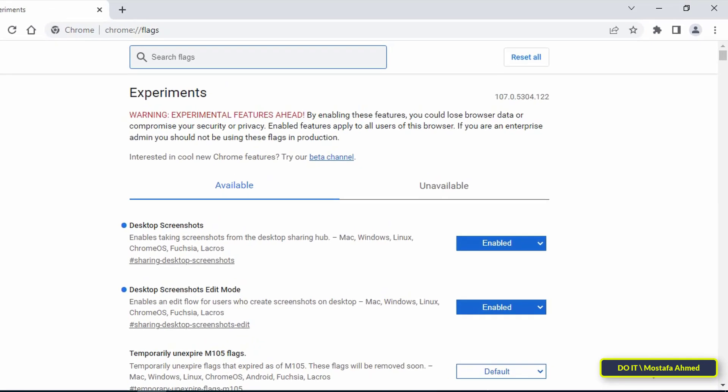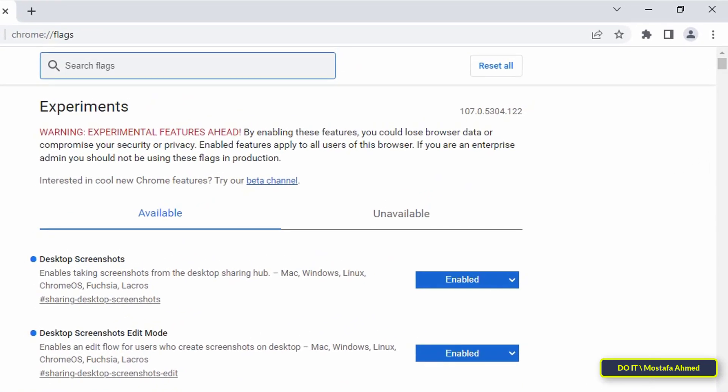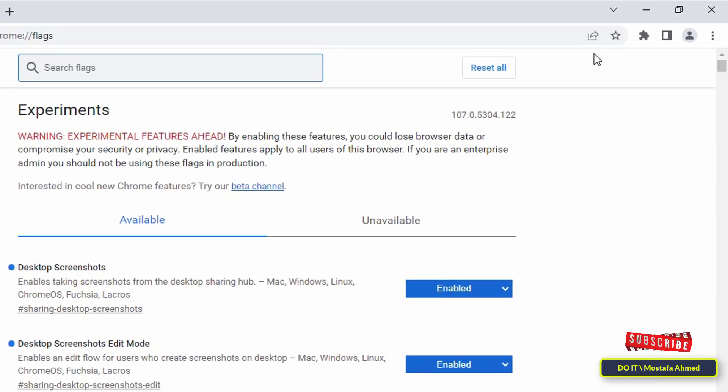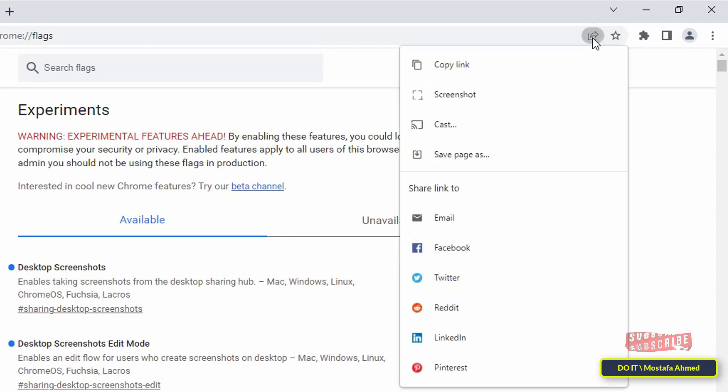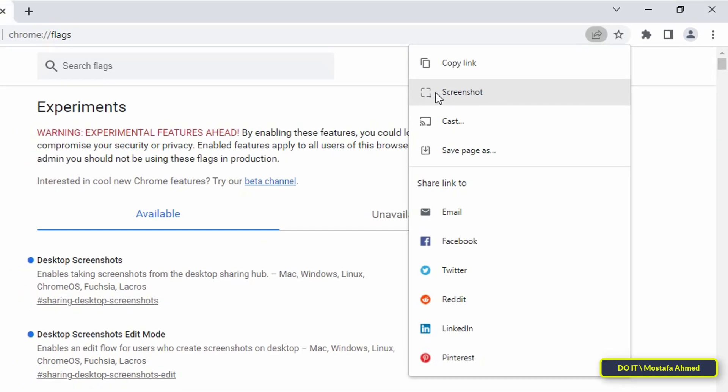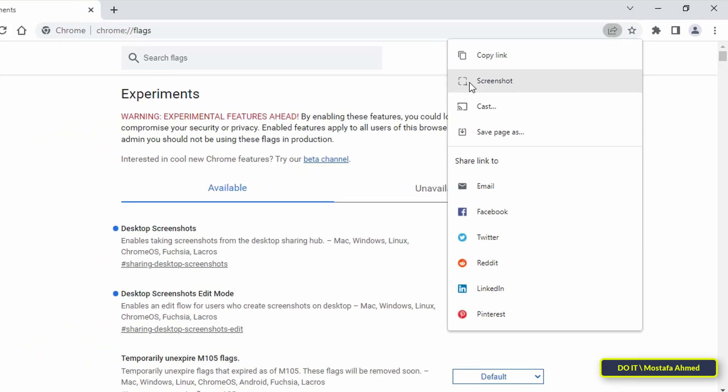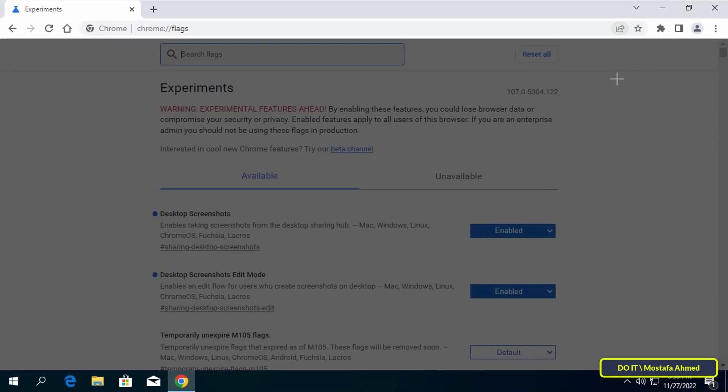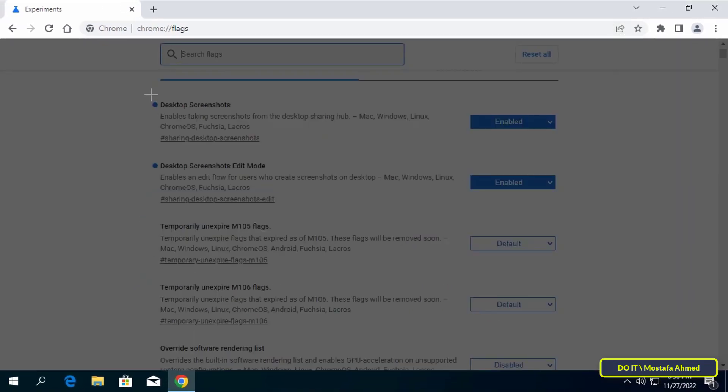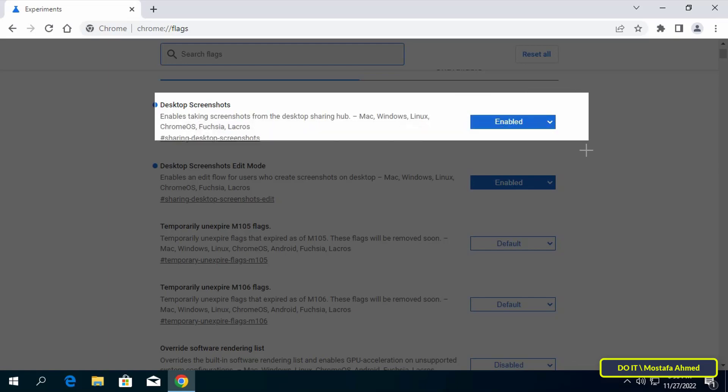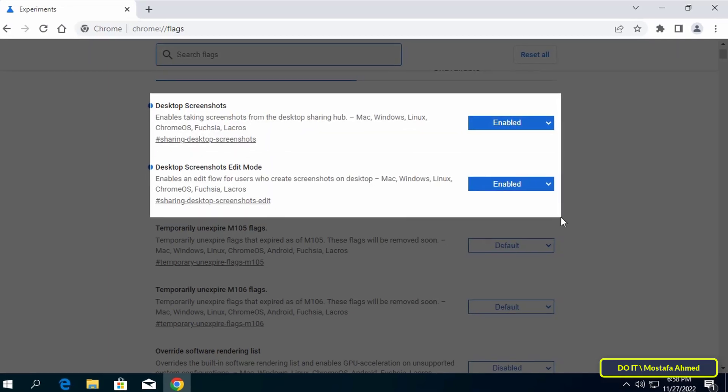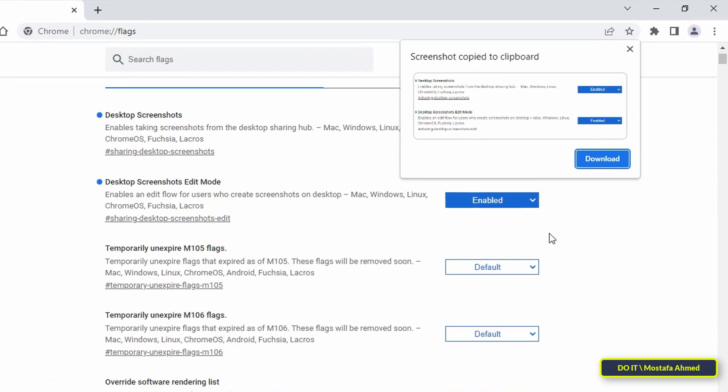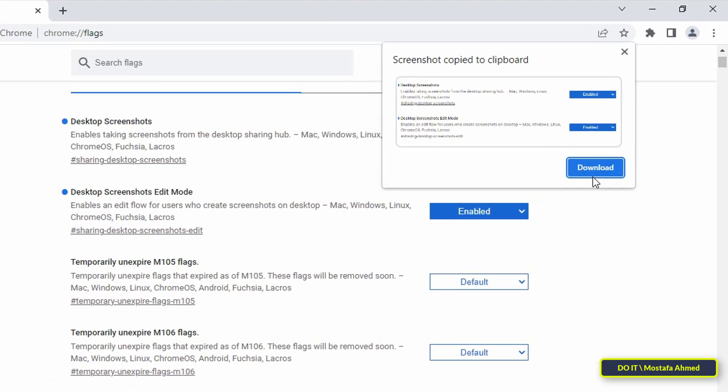Once the browser has reopened, navigate to a page you would like to screenshot. Click the share icon on the right side of the address bar. From the drop-down menu, click on screenshot. The screen is dimmed and you can drag your mouse to select an area to take a screenshot.